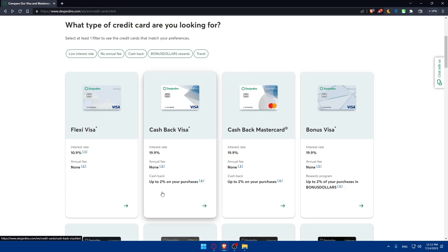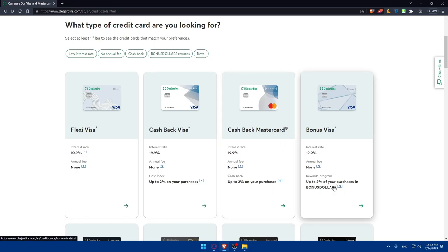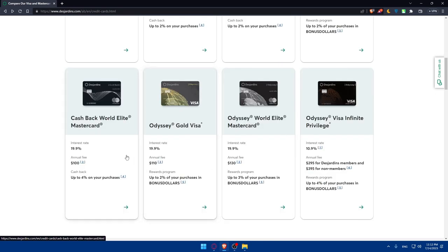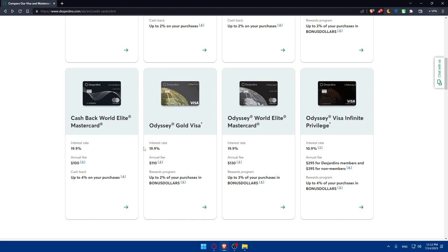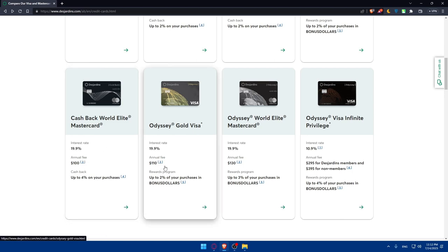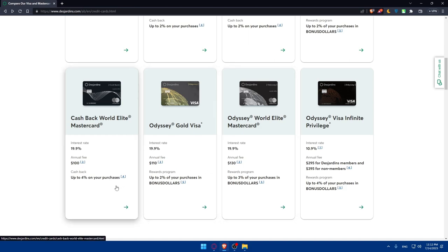For the cashback here, this is going to be up to 2% on your purchases. Here it's going to be the same, and here it's going to be the same but just in bonus dollars. For these three first ones, the interest rate is going to be 19.9%, which is kind of 20% on the interest rates. The annual fee for this one is $100, this one $110, and for this one $130.